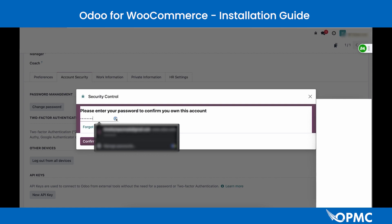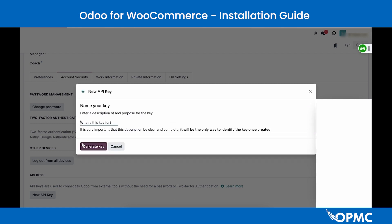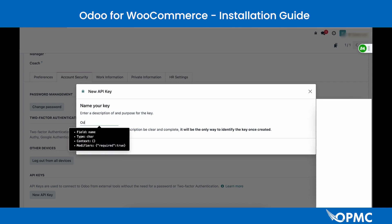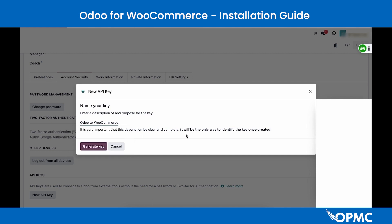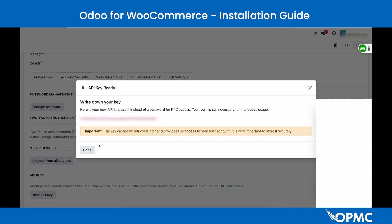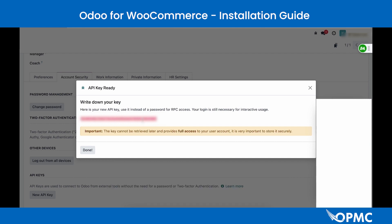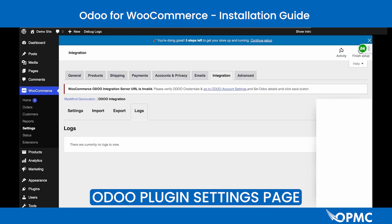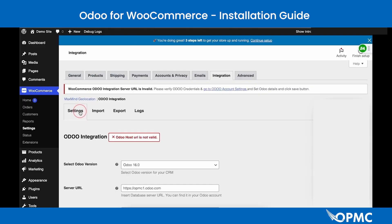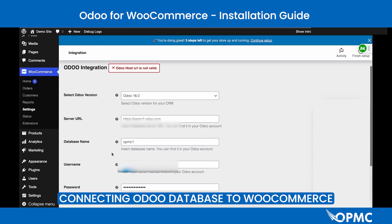Enter your password and hit Confirm. Update the description for your API key and generate the key. The 40-character string displayed is the API key you will use. Head back to your Odoo plugin settings page and navigate to the Settings tab.